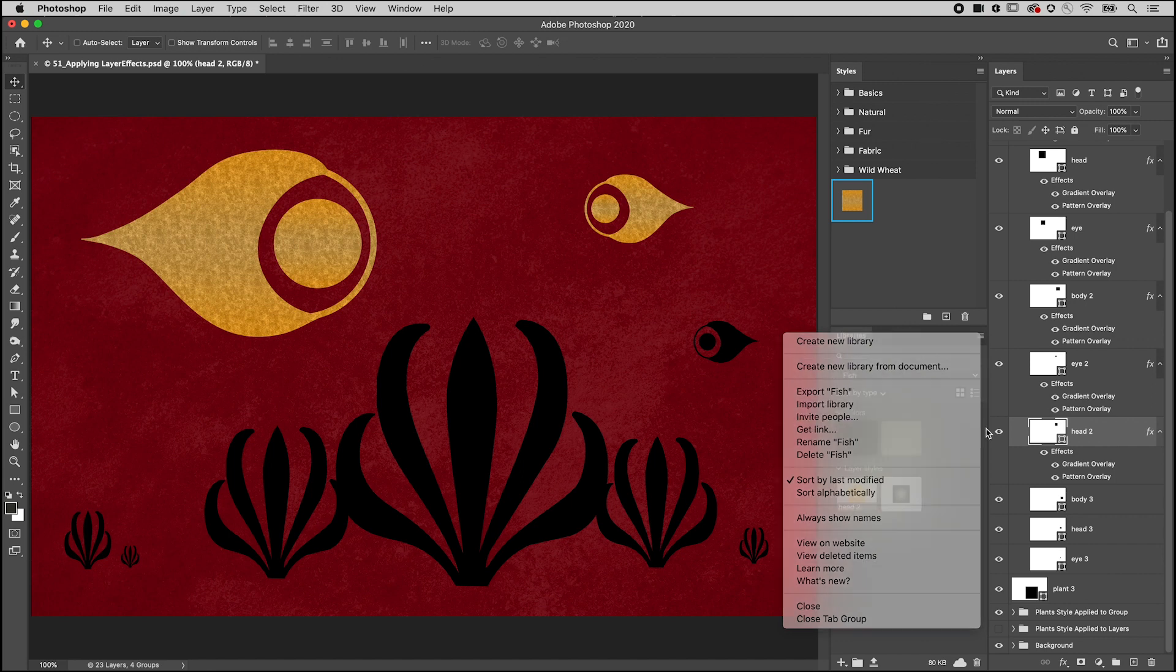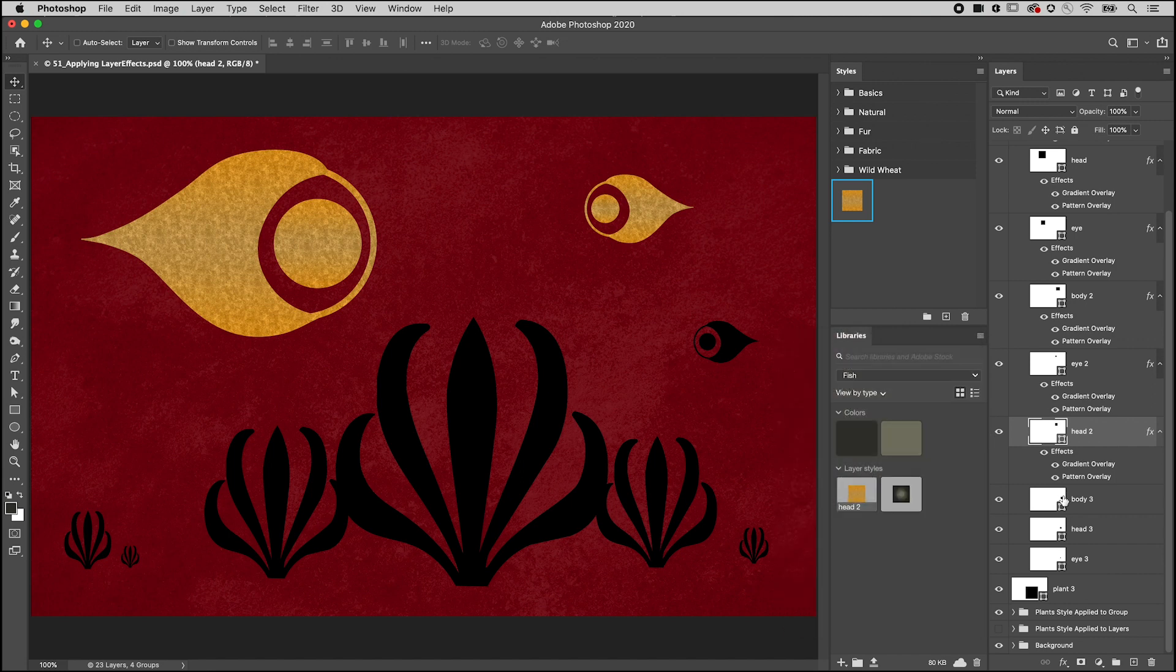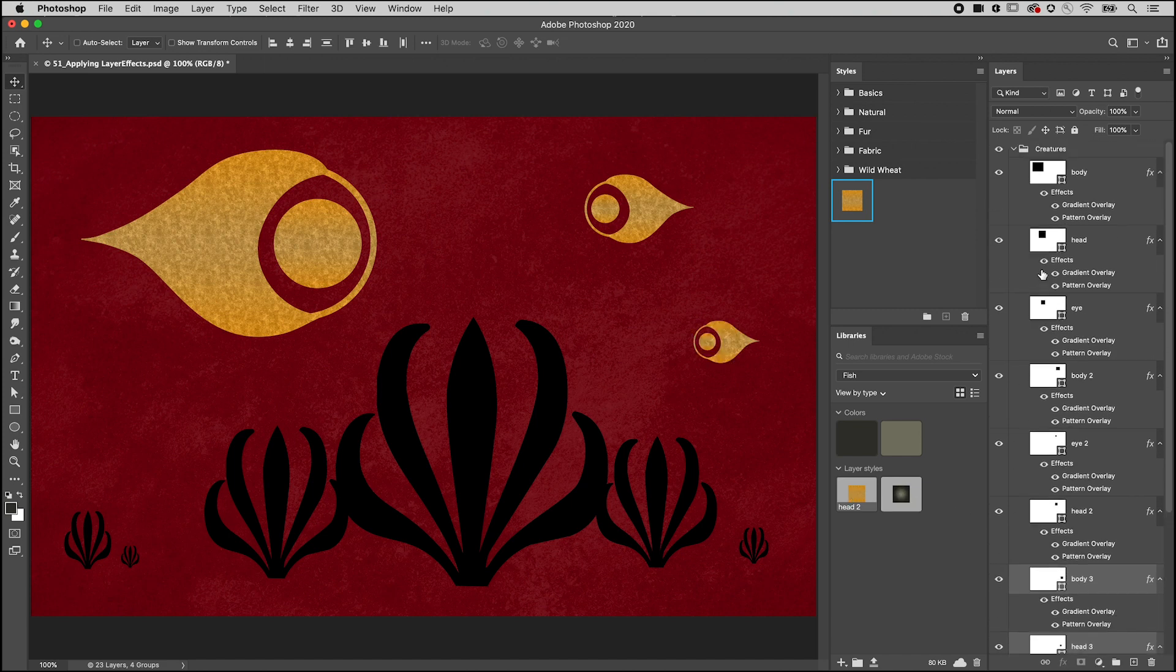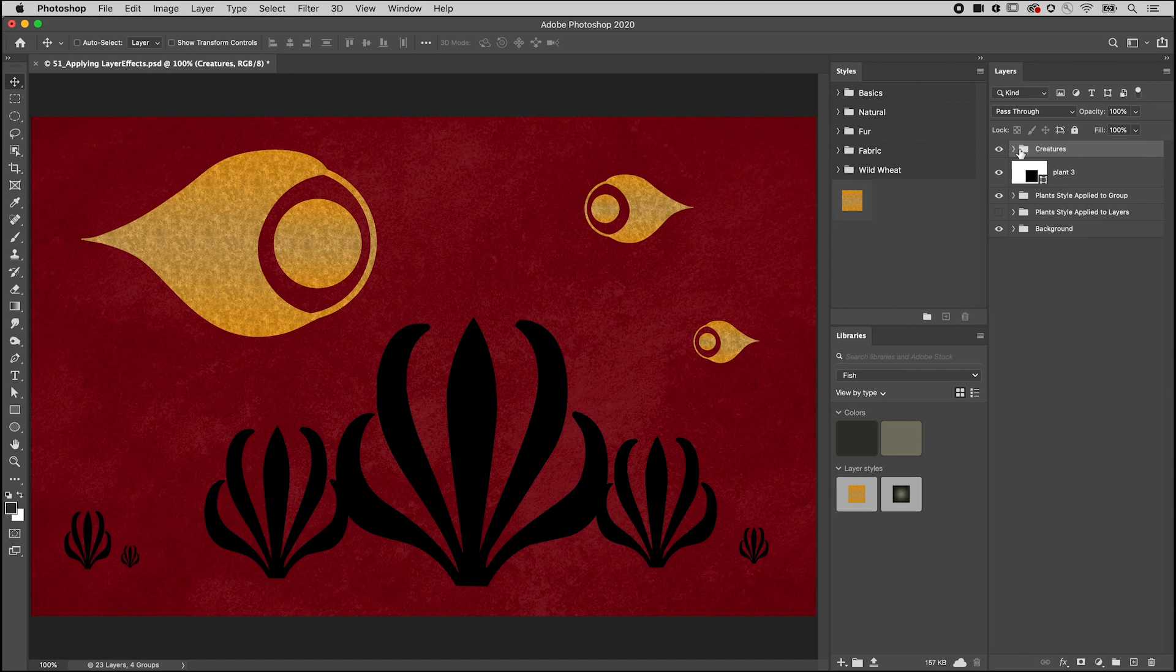To apply the style, select the layer and click on the style. You can also add a layer style to a group.